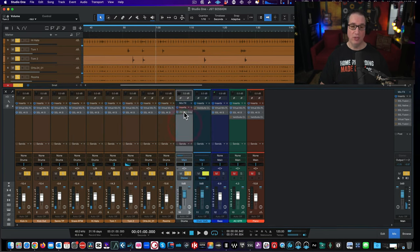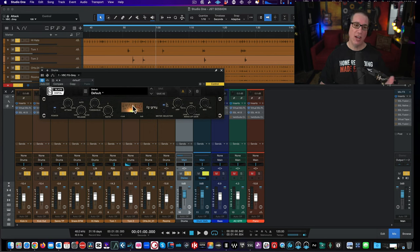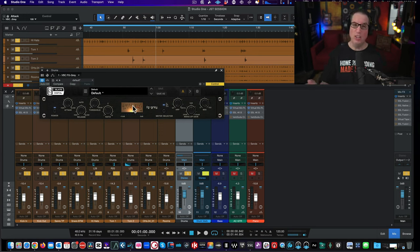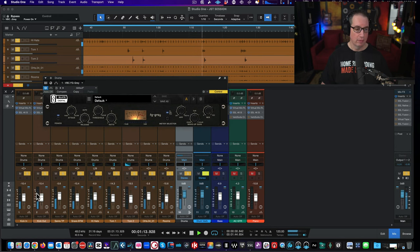Now our drum bus. We've got the FG Gray — the SSL VCA-style compressor. We're going to go two to one ratio, fast release, slow attack, and just dial up a little bit of compression — not too much, just to kind of kiss the needle. We're doing a little compression on all the individual tracks with the 4KB channel strips, so we don't want to squash the drums too much — we want the punch. If you want to learn more about compression, go to HomeRecordingMadeEasy.com — there's a whole course called Compression Made Easy.